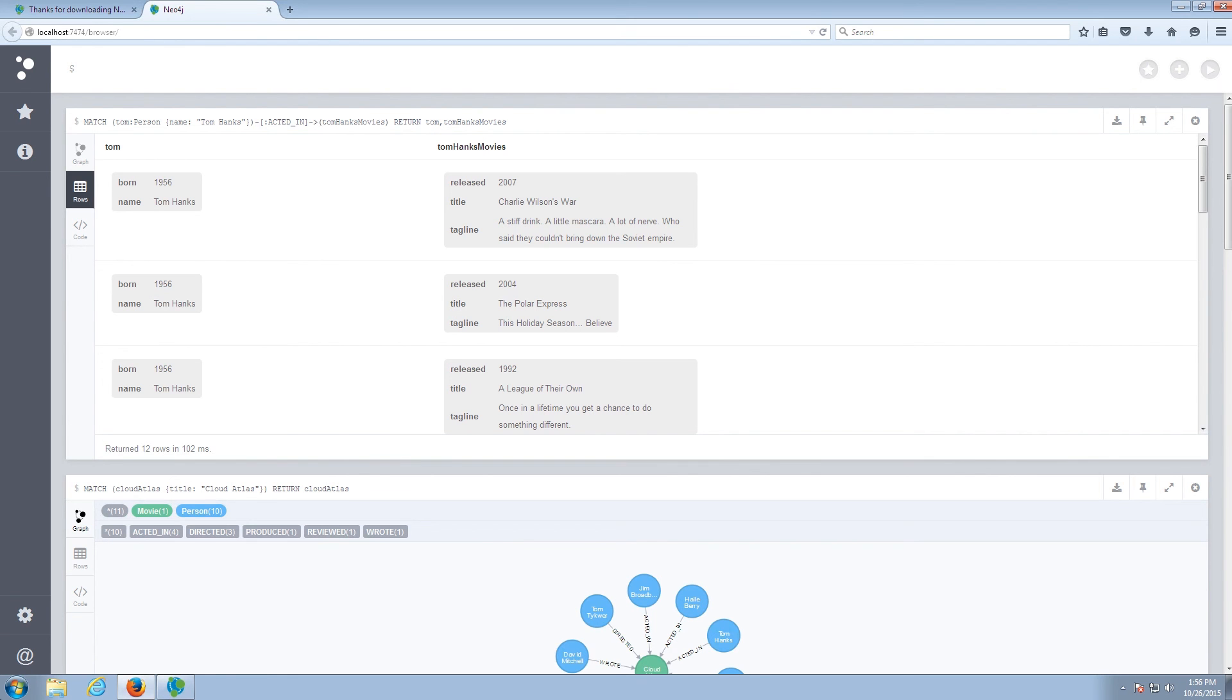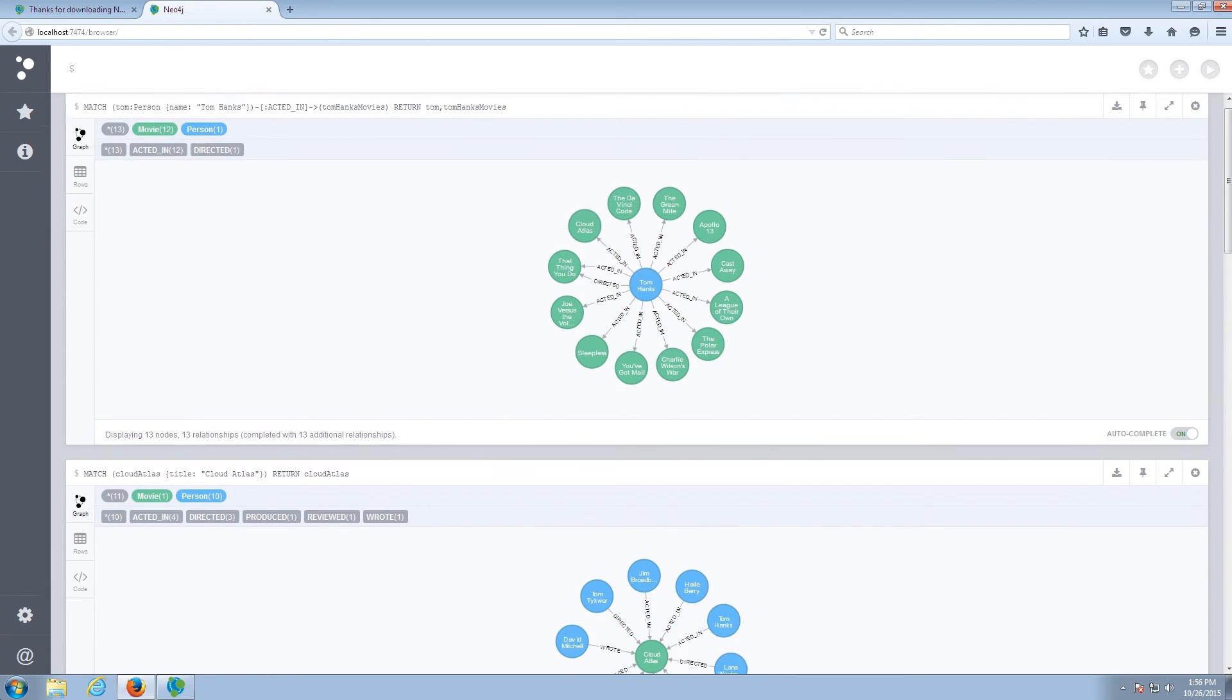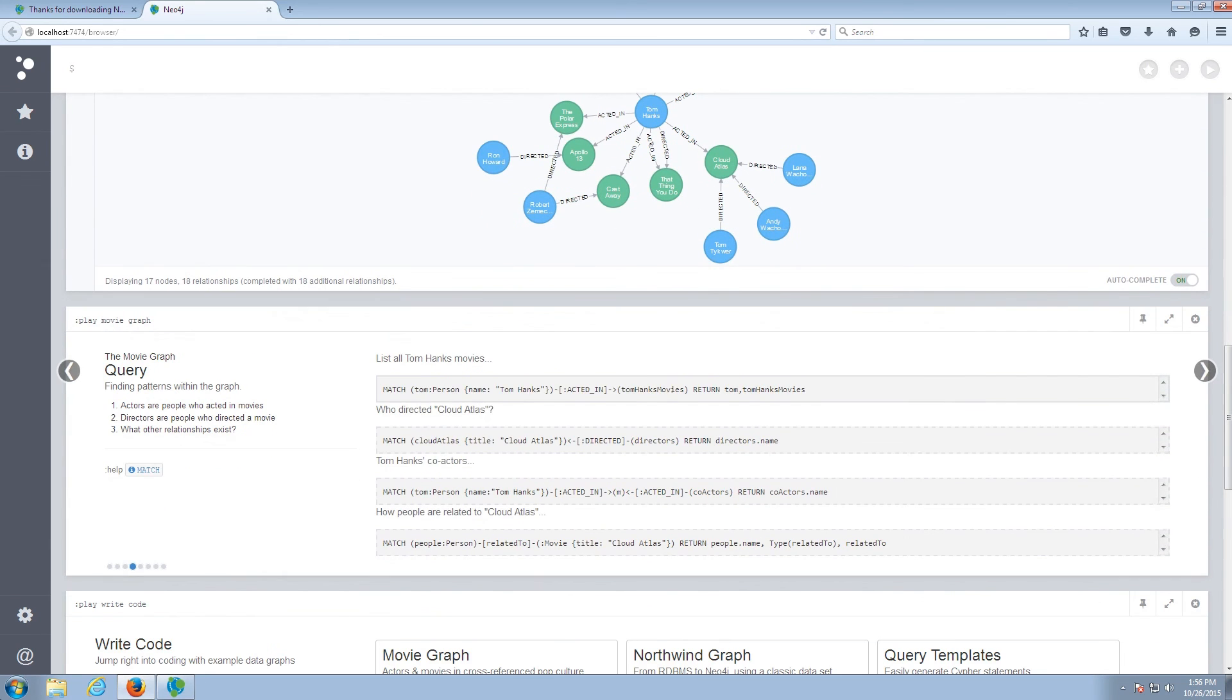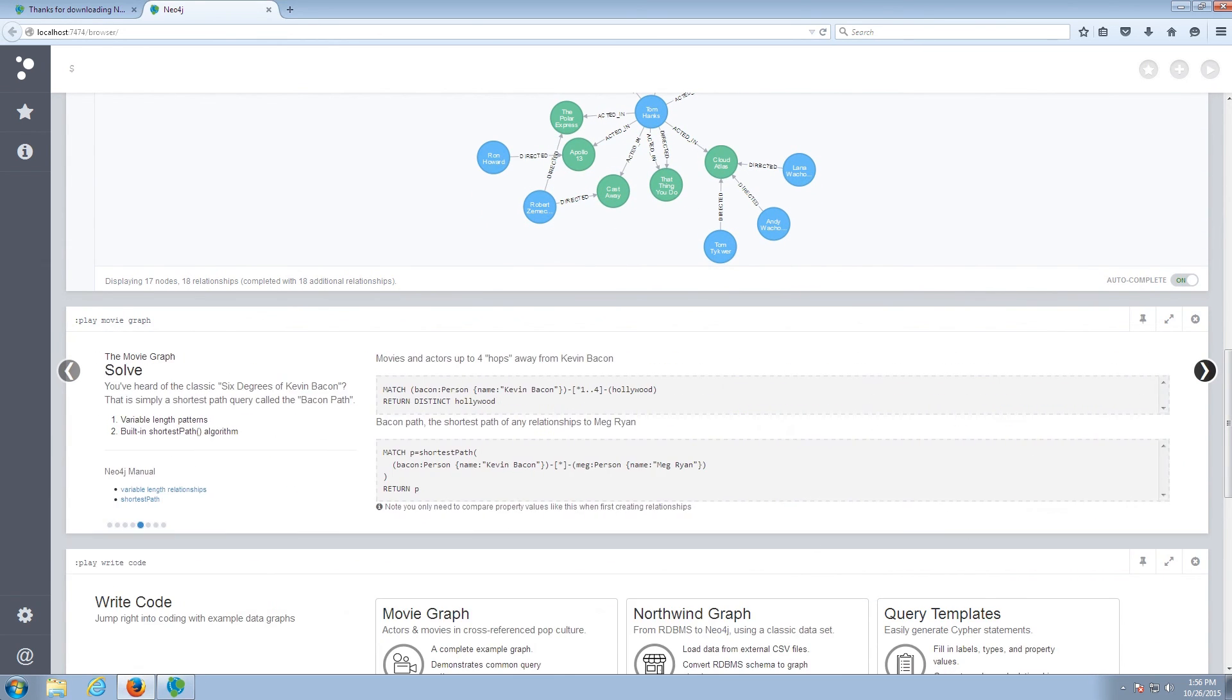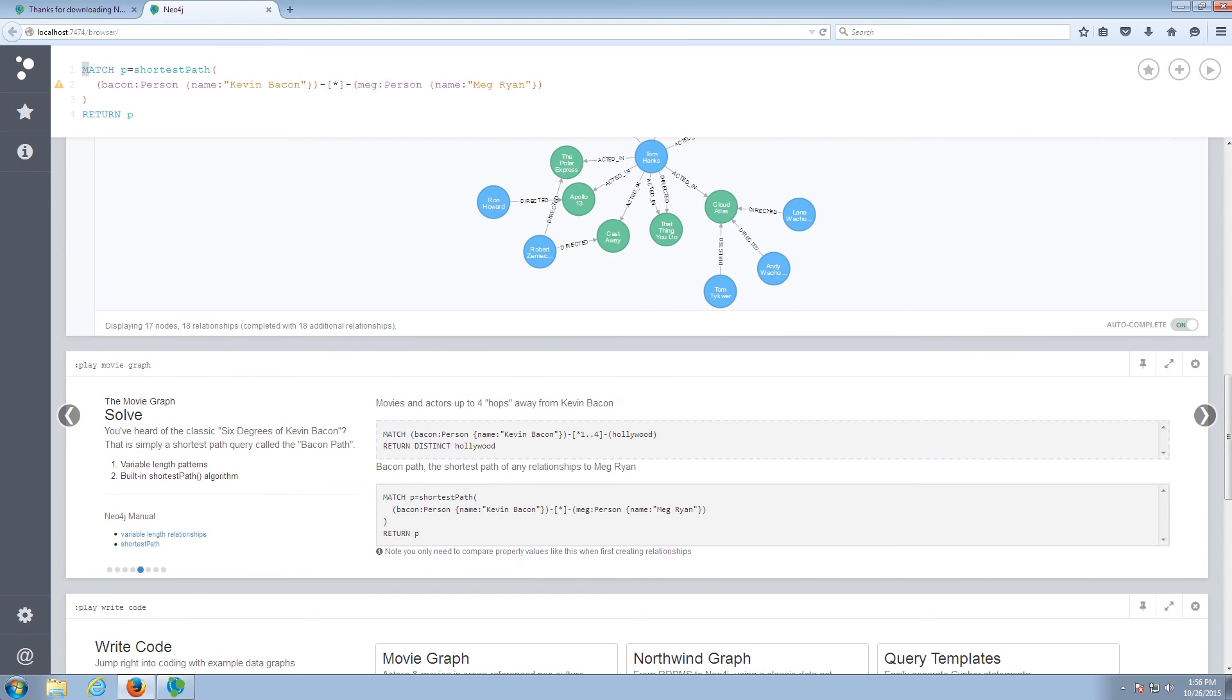Now let's run a more graphy query. And we want to use the shortest path algorithm in Neo4j to find the shortest path between Meg Ryan and Kevin Bacon. So I'm going to execute that query here.